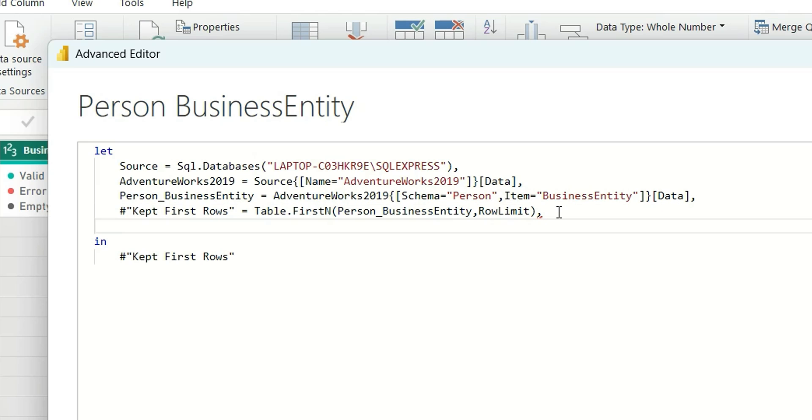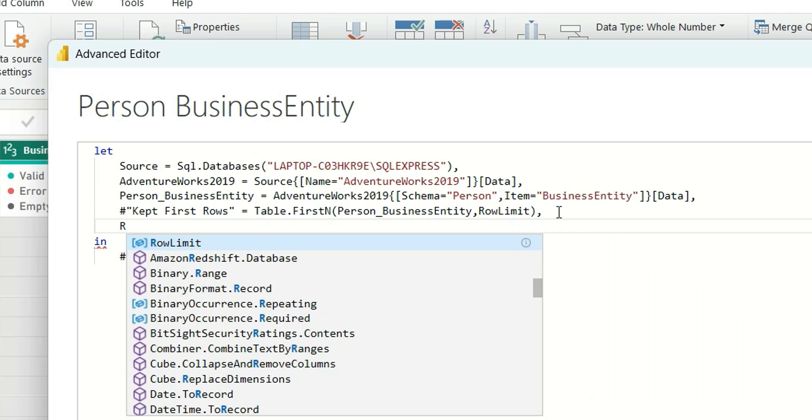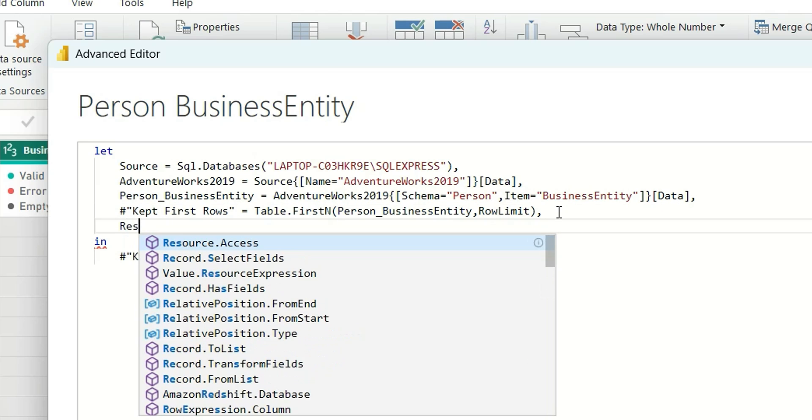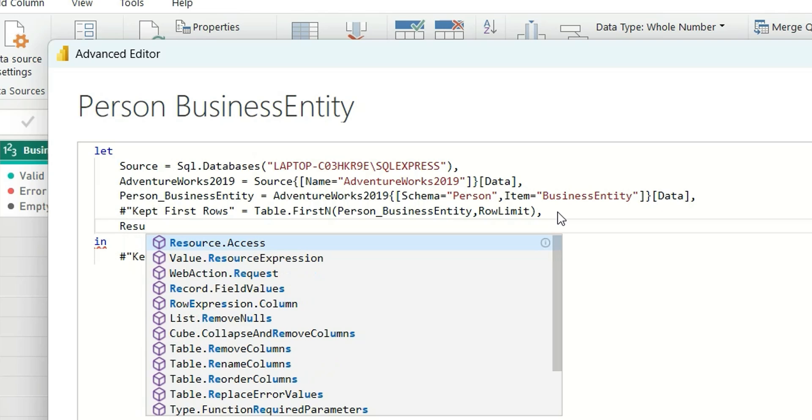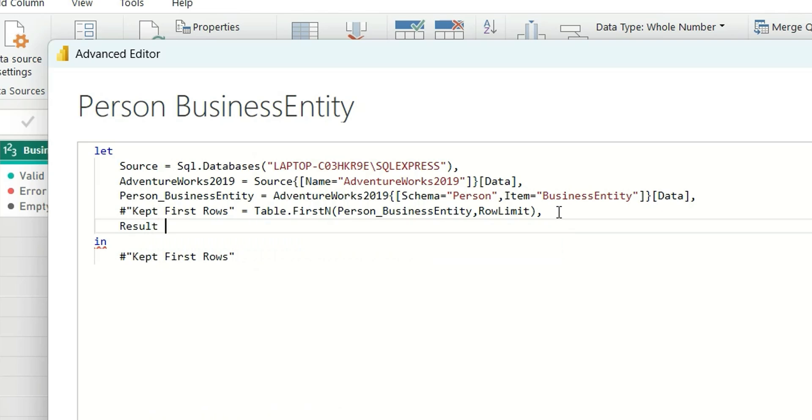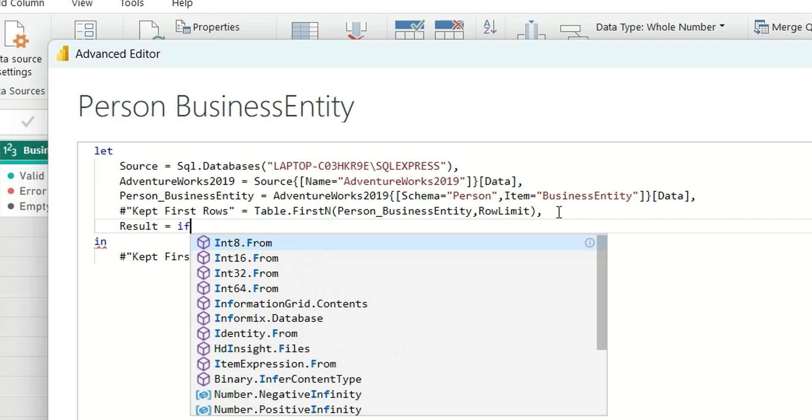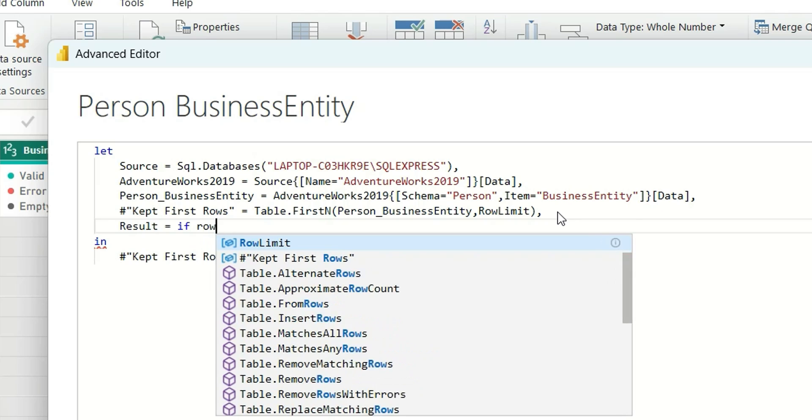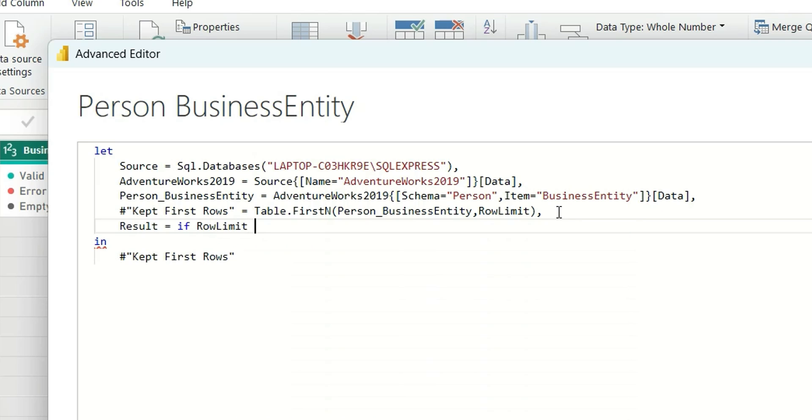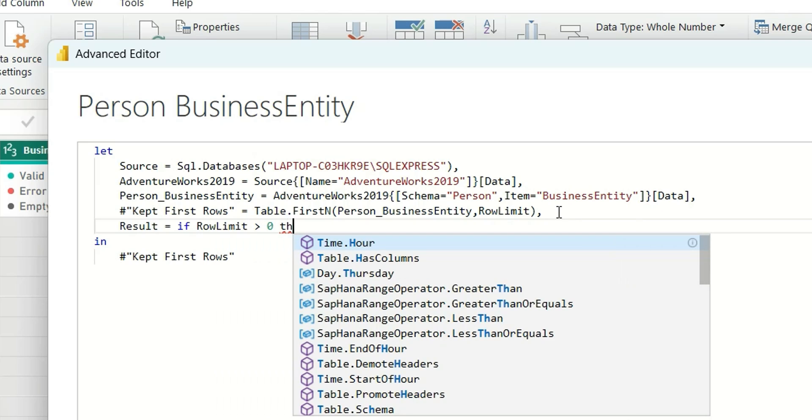So what we will do is we will add a conditioner here. Add a comma and then I will add Result, and here I will add an if condition: if Row Limit is greater than 0, then Keep First Rows.